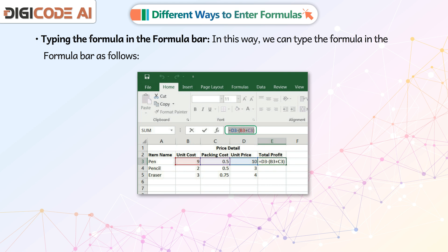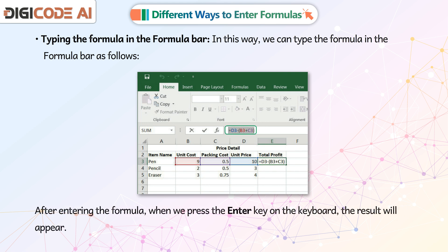The second way is typing the formula in the formula bar. In this way, we can type the formula in the formula bar, as follows. After entering the formula, when we press the Enter key on the keyboard, the result will appear.